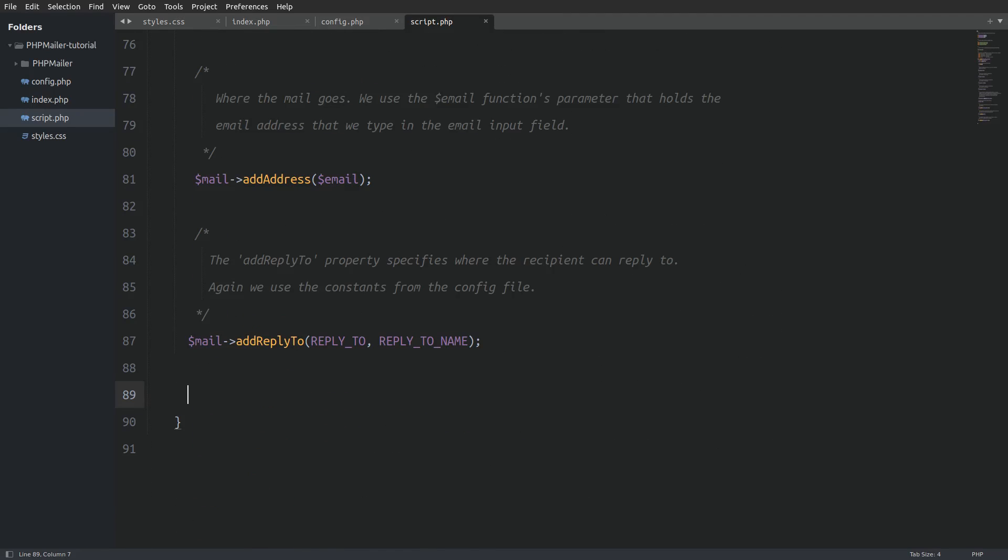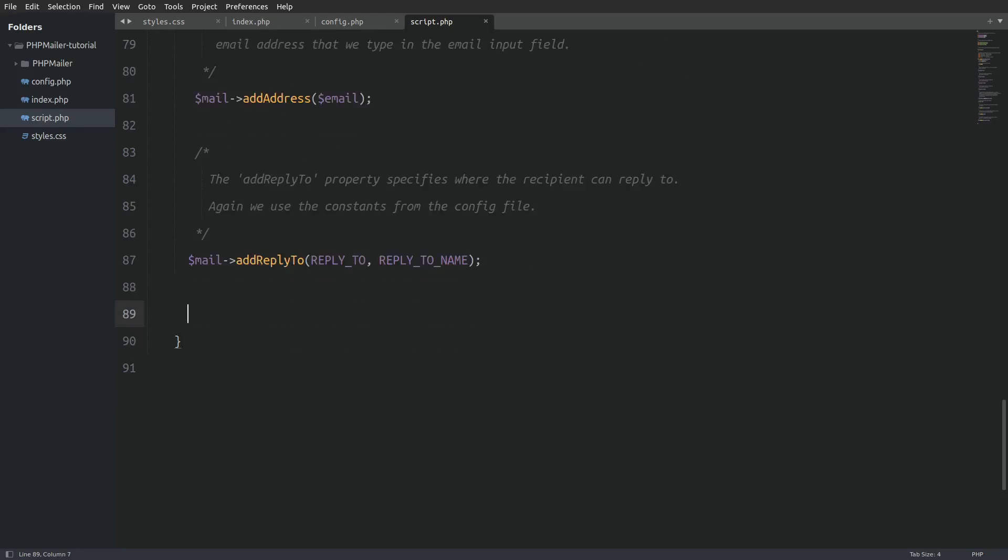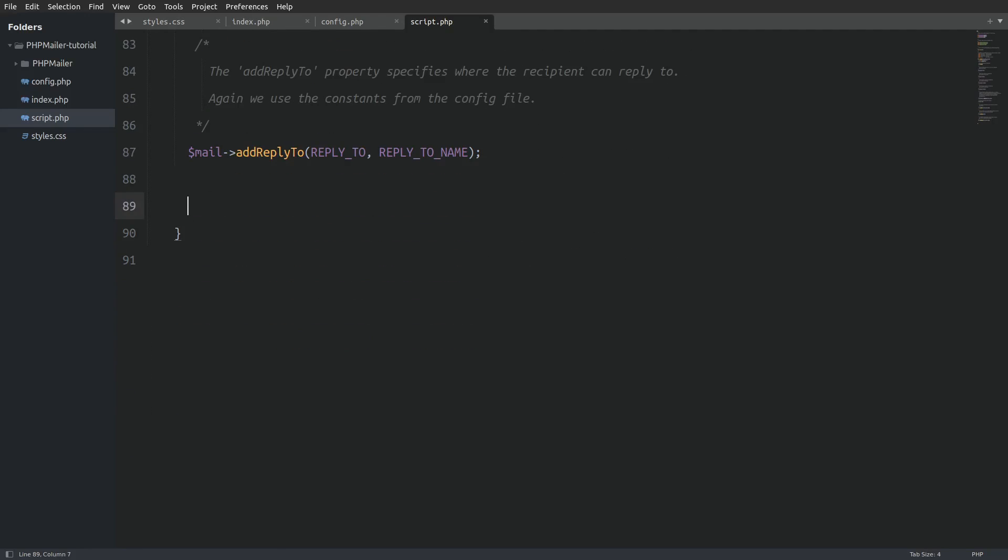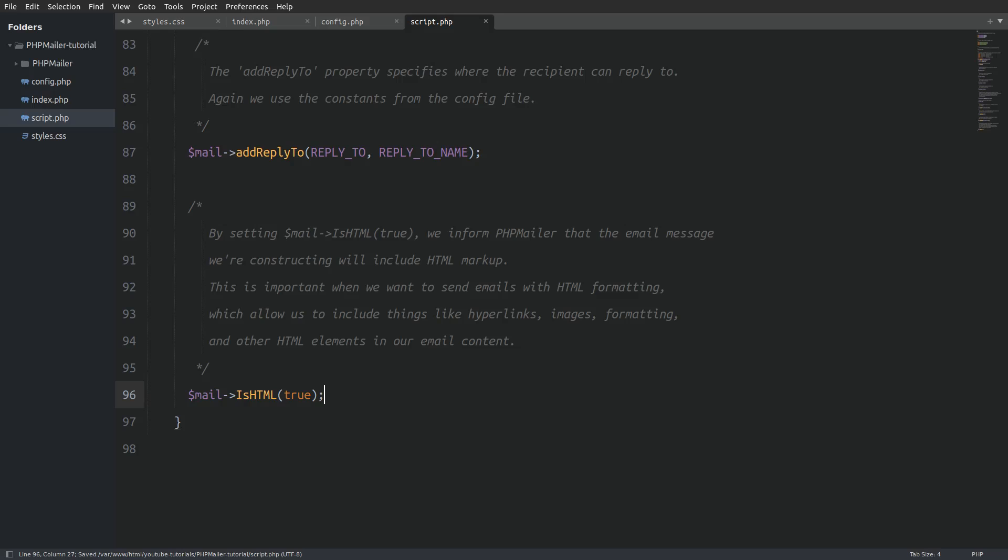Next we use the add reply to method which specifies where the recipient can reply to. Again we use the constants from the config file. Next we use the ishtml method and we pass in as an argument the keyword true. This is telling php mailer that we will include html markup in our message.